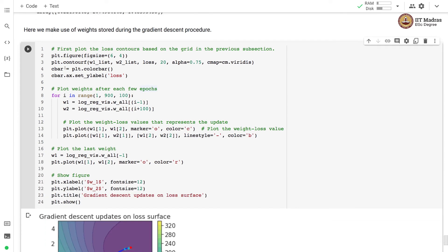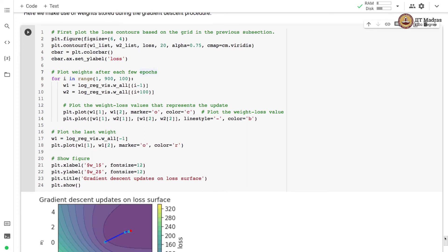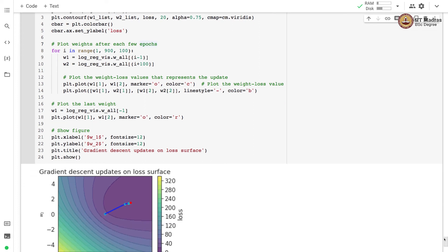First we plot the loss contours based on what we computed in the last visualization and then on that loss surface or on loss contours, what we do is we plot weights after each few epochs. We go from the first epoch to 900 epoch with the gap of 100 and we plot the weight after every 100 epochs.